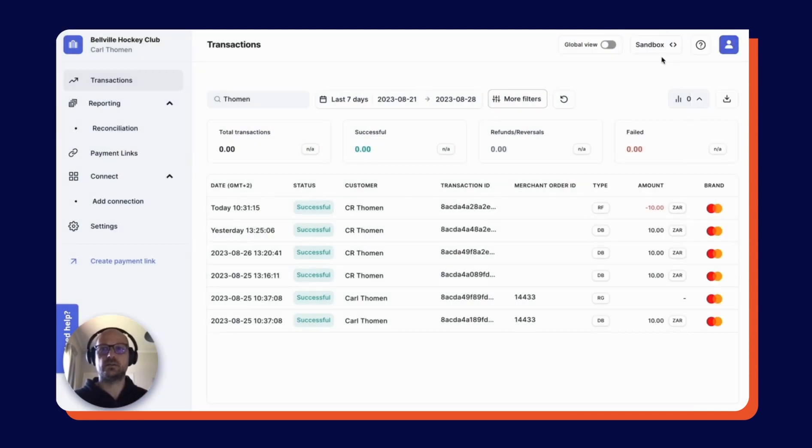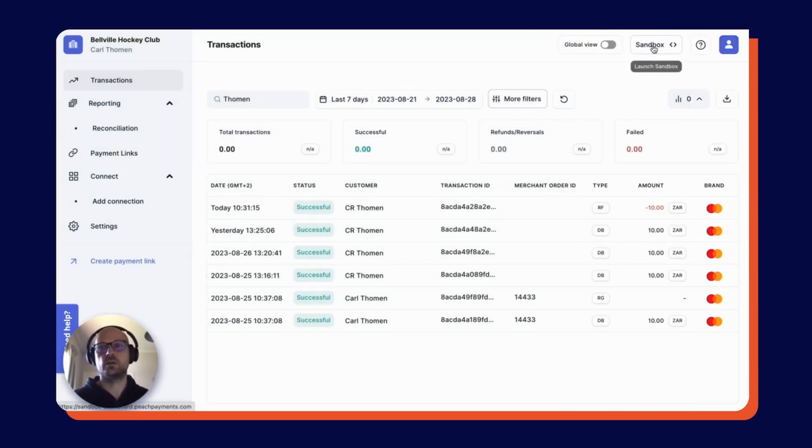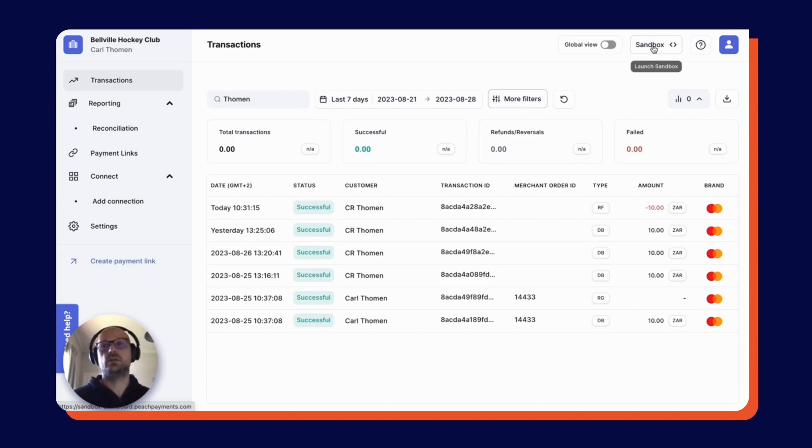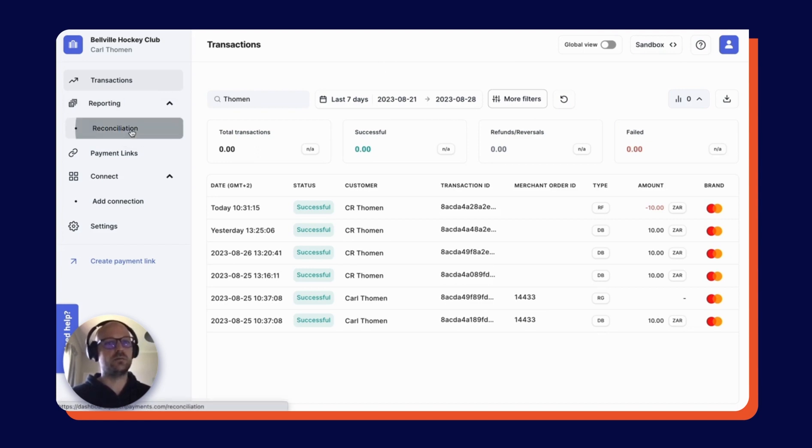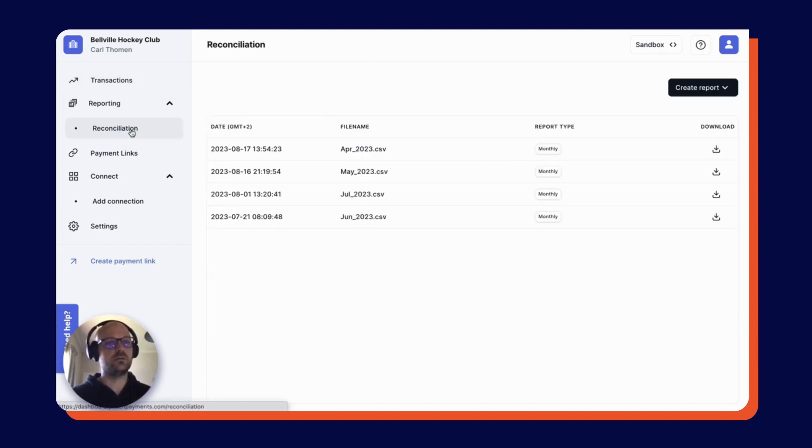I'd like to highlight up here on the top right is a sandbox option where you can create test transactions on your account as well. And then shifting over to the left, we have a reconciliation tab where you can download detailed statements of all your transactions and settled amounts.